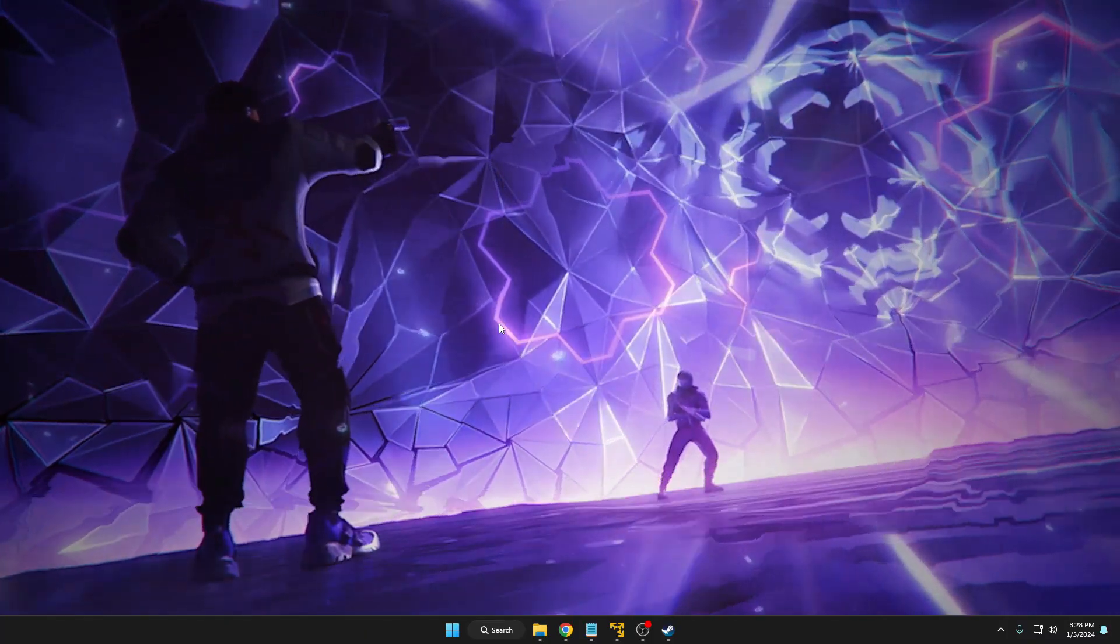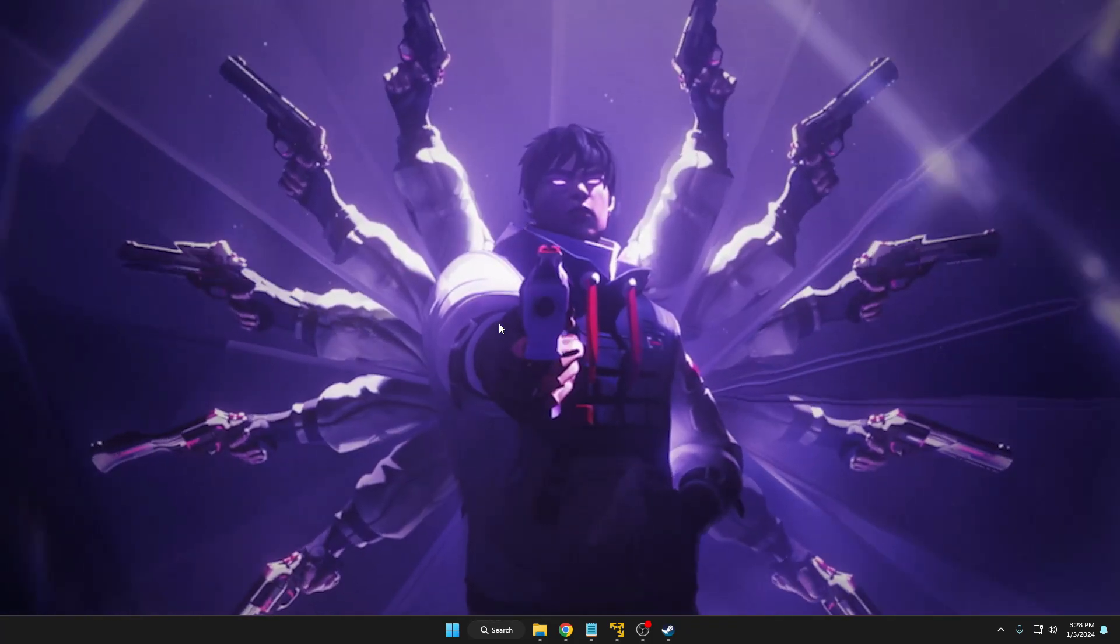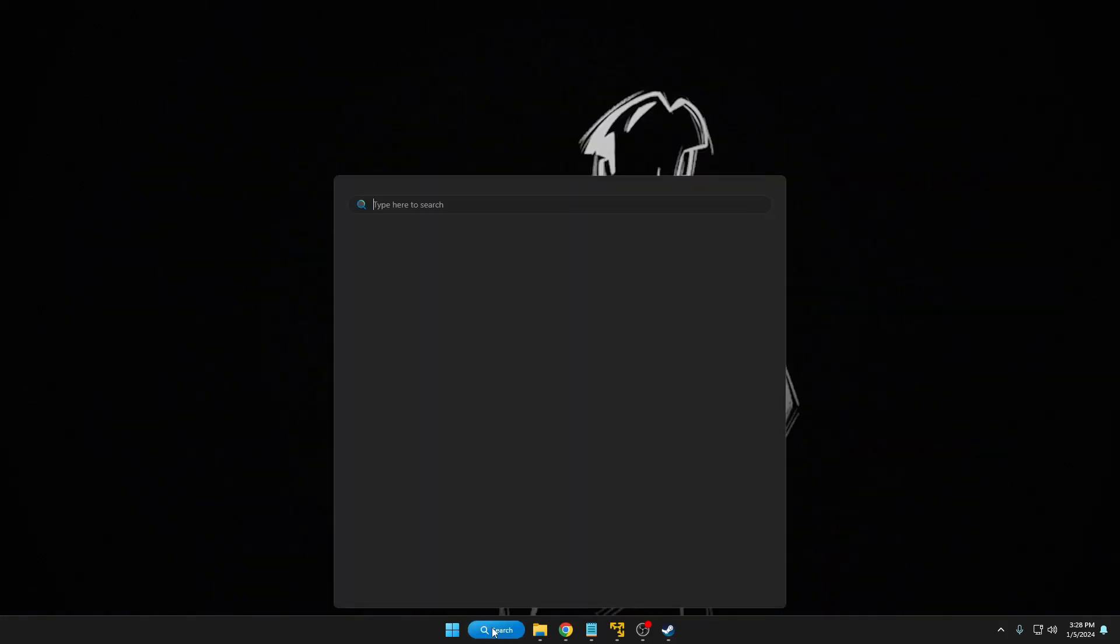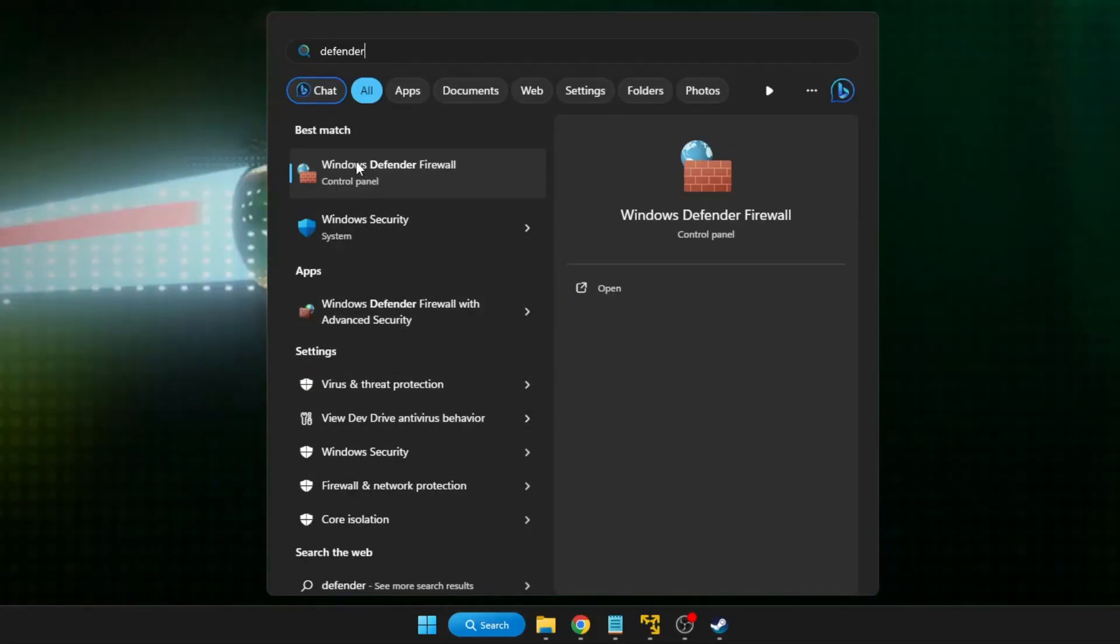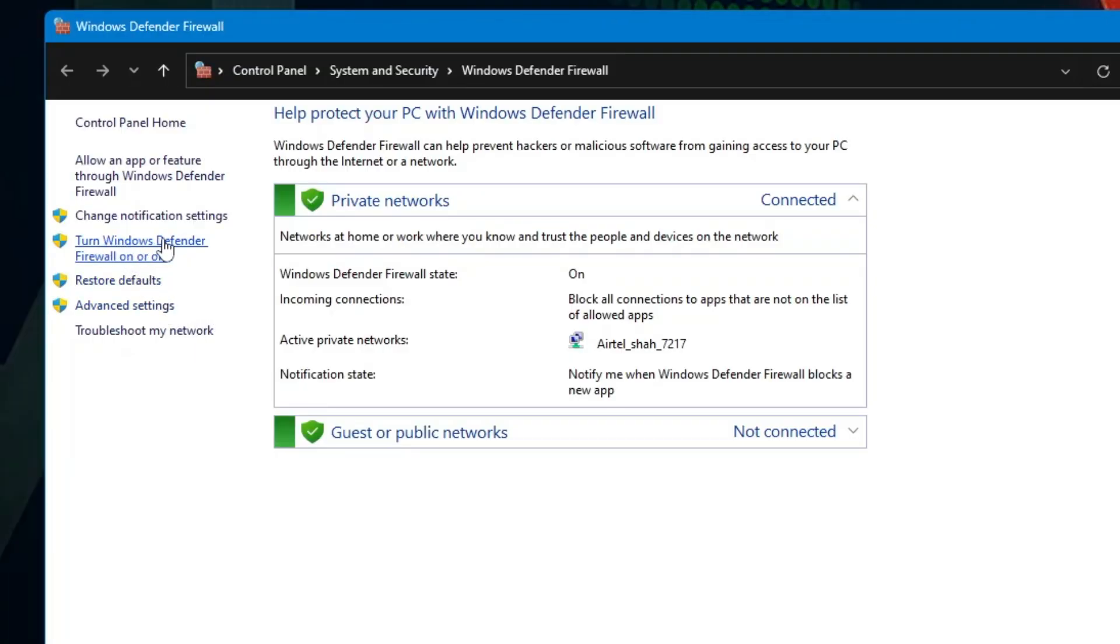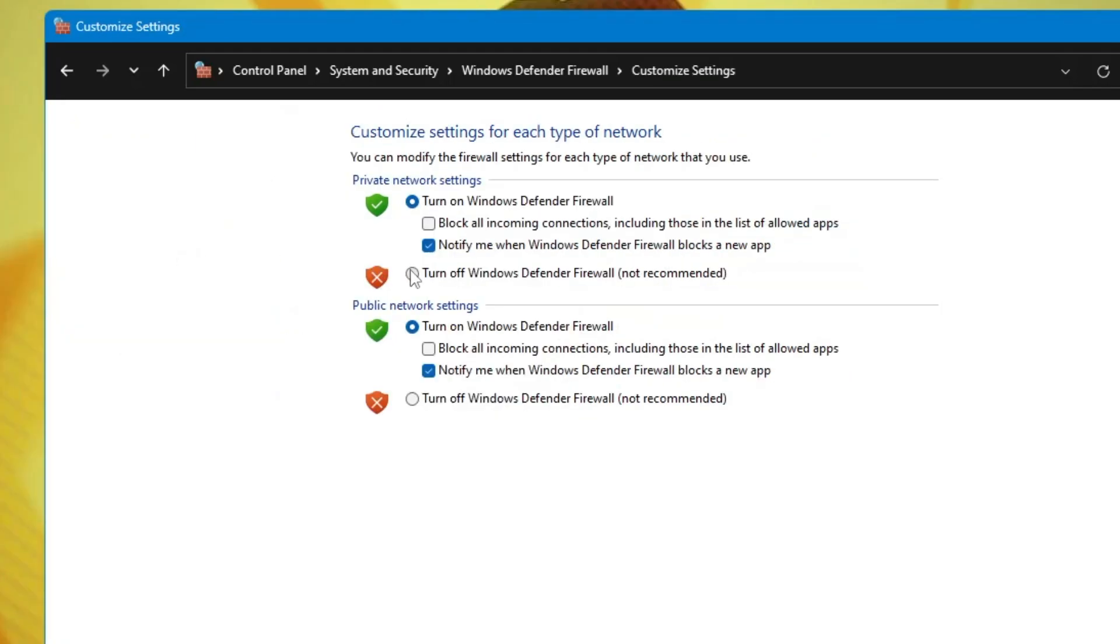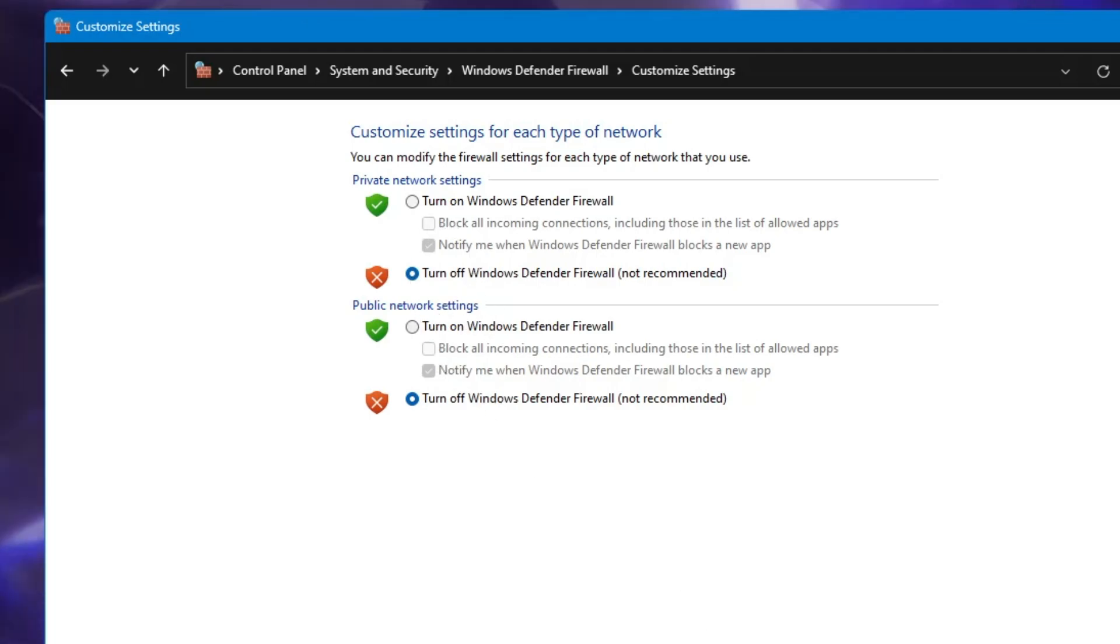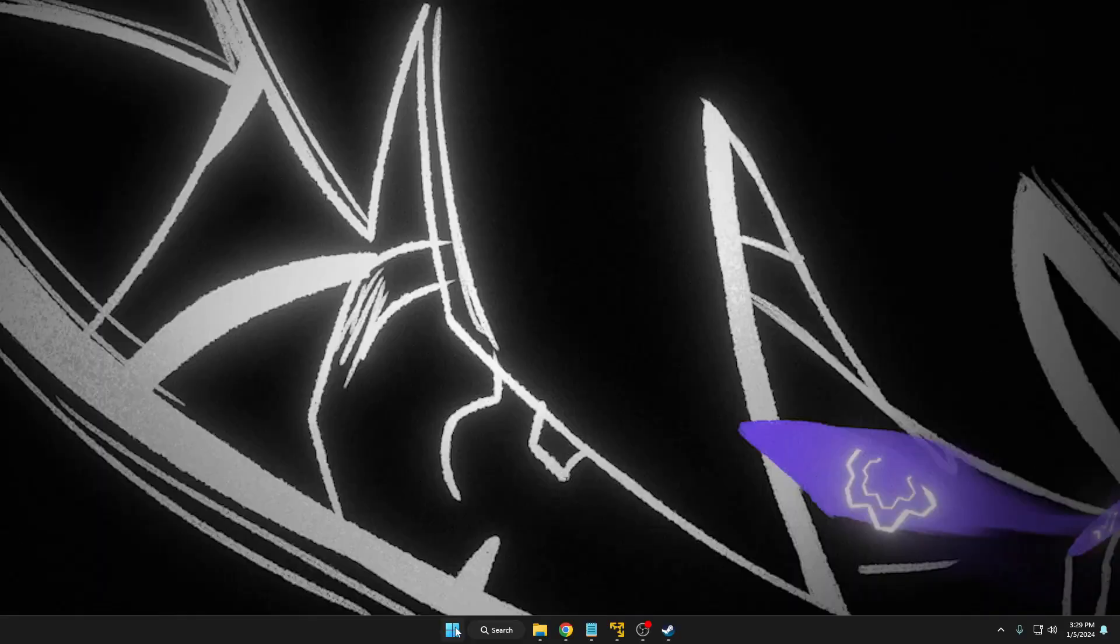Now you can close it. After applying all the solutions, you can restart your PC and check back if the problem has been fixed. If not, the next thing you have to do is click on your Windows search, type 'defender', and click on Windows Defender Firewall. Then click on Turn Windows Defender Firewall On or Off and turn it off for both public and private options. Once you've turned it off, click OK.